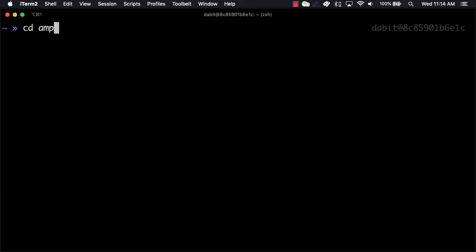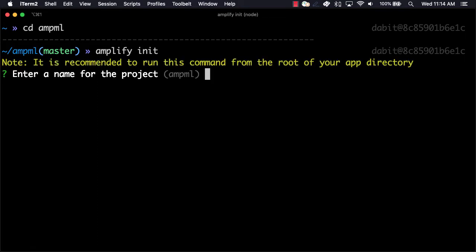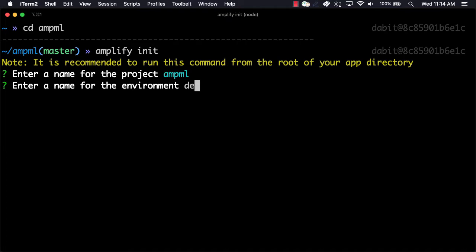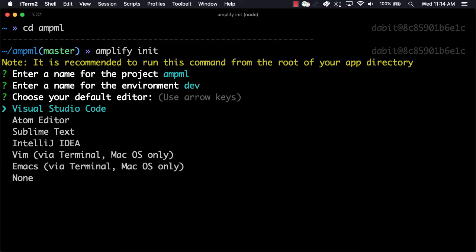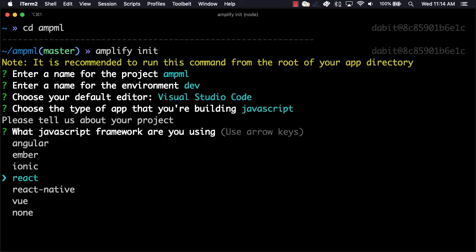Now we'll change into the directory and initialize a new Amplify project by running AmplifyInit. Here we'll give the project a name, the environment a name, choose our default text editor, and then accept the defaults for the rest of the options.